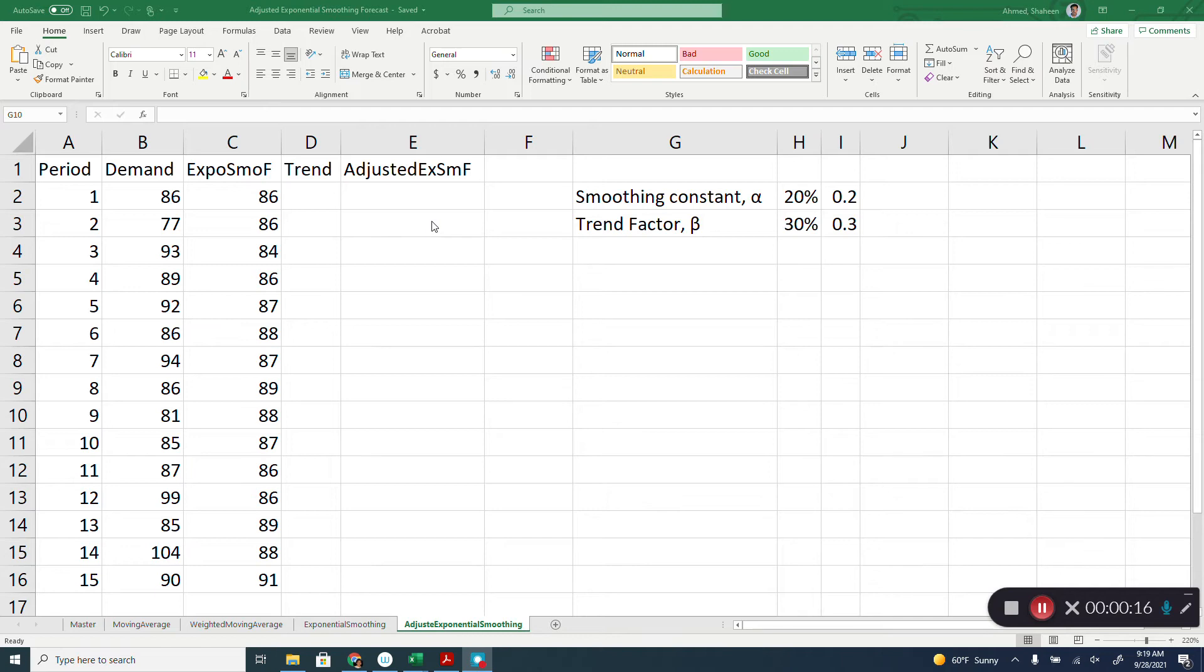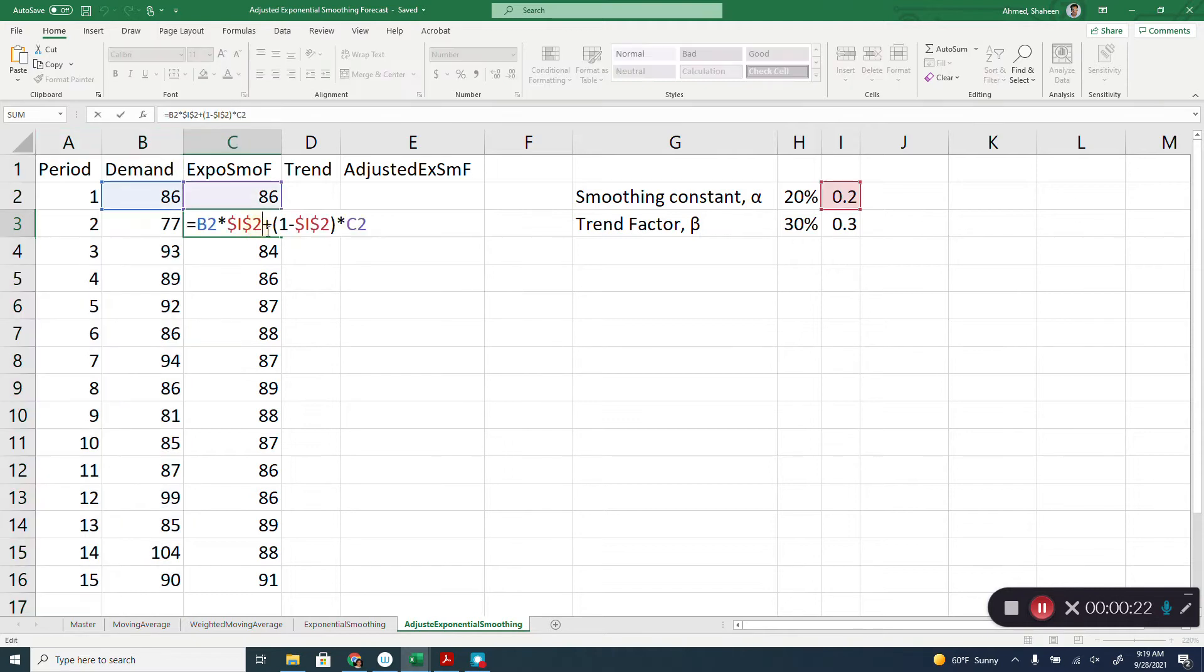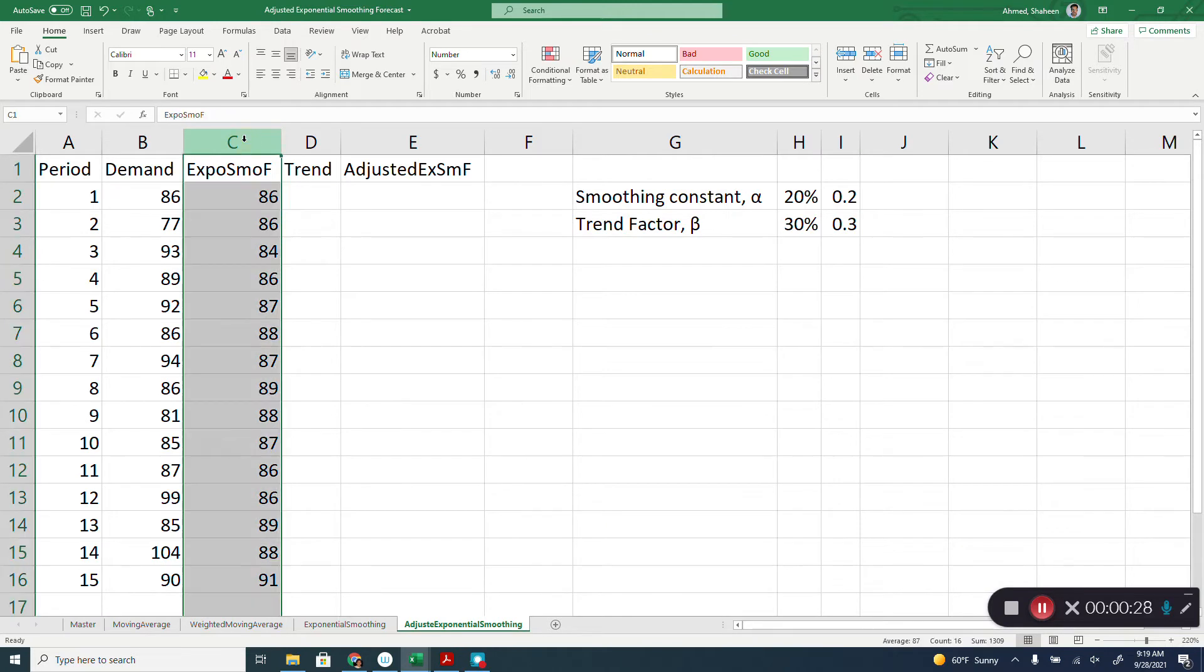It is an extension from that exponential smoothing forecasting. In the previous video, we have seen how to find this number using the exponential forecasting method. Check that video out to find this forecasting from the exponential smoothing.